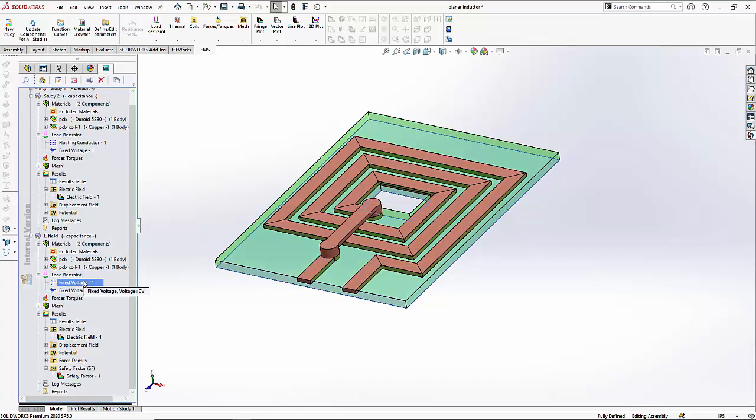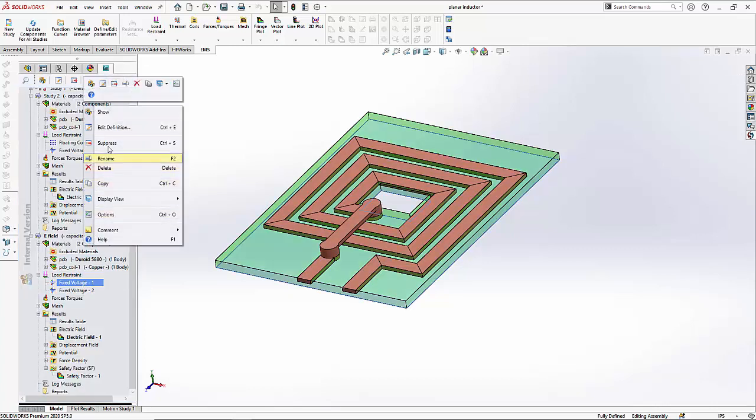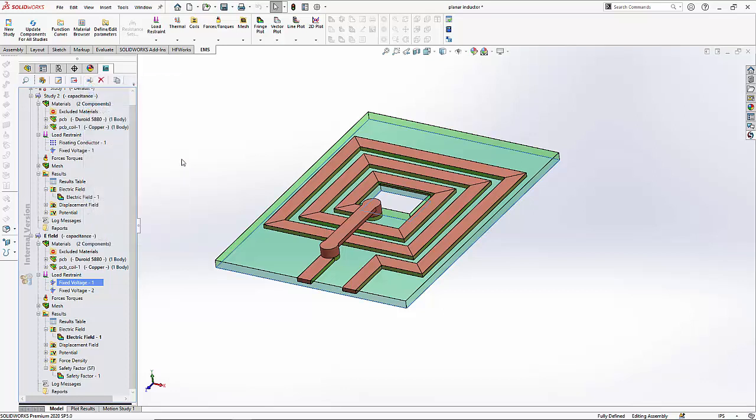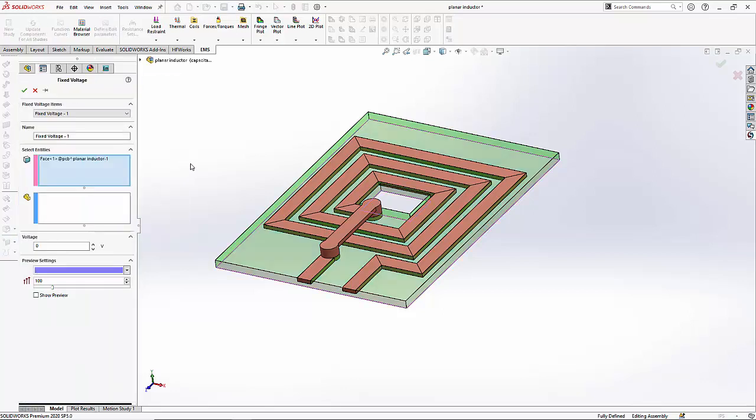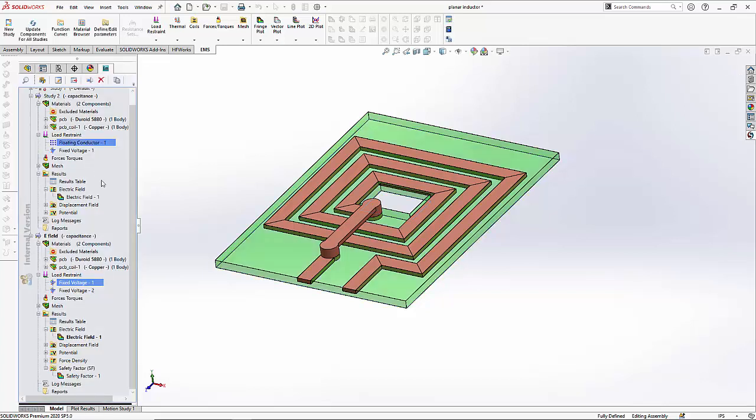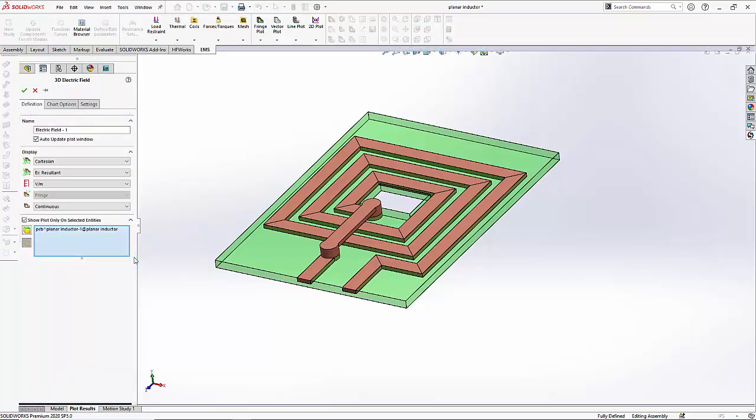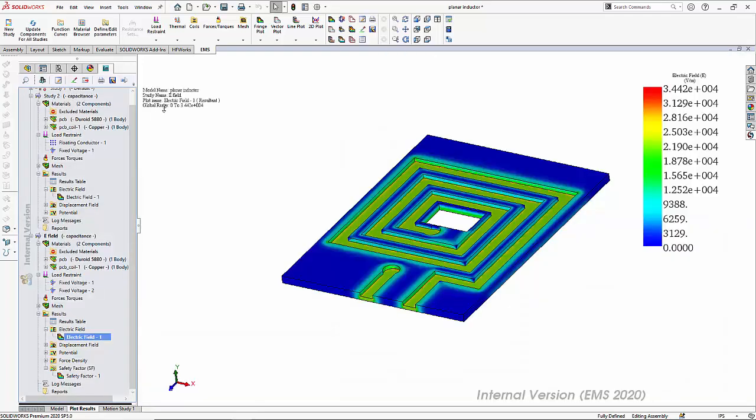As before, we have the ground potential of zero volts assigned to the bottom face of the PCB. We are now ready to take a look at the results. The first result that we will be looking at is the electric field distribution in the board.